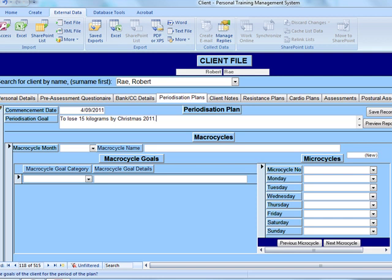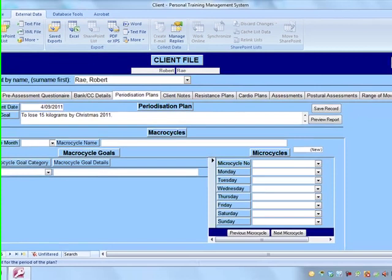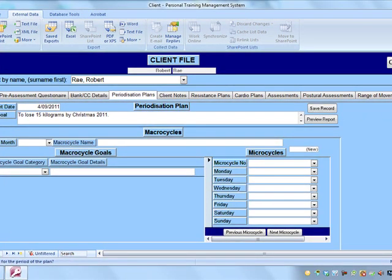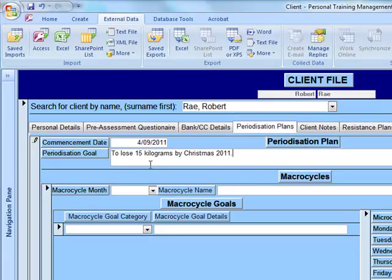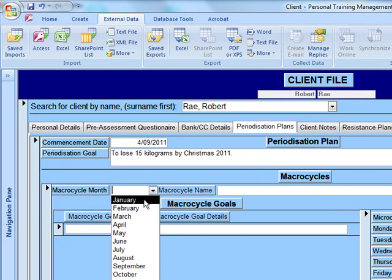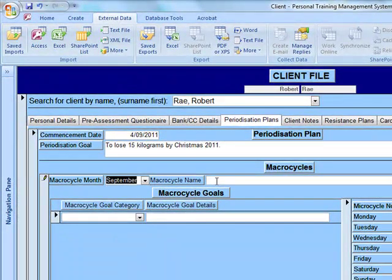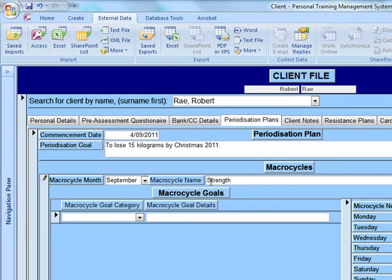We're going to plan out this person's training regime for the next four months — very broadly — covering his training, eating, sleeping, and anything else he needs to do. For September, we're going to give the macro cycle the name 'Strength Phase.' You can name your macro cycle anything you want.